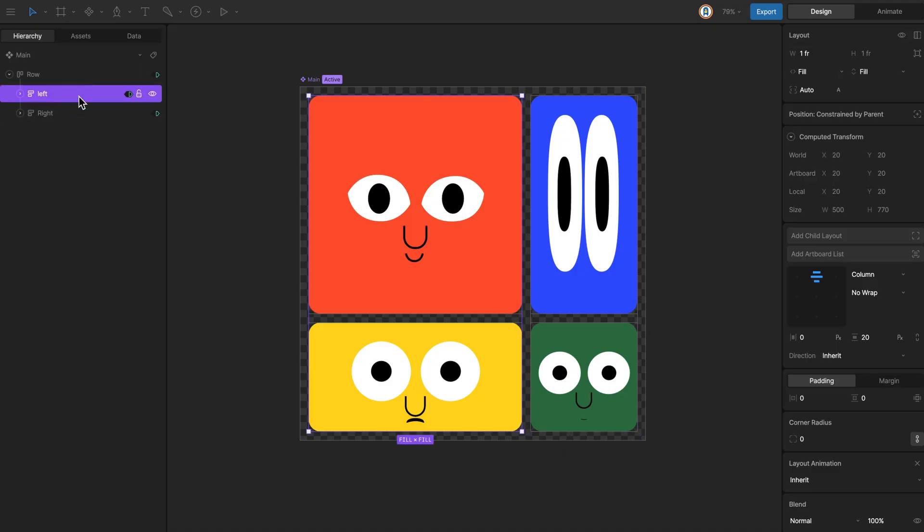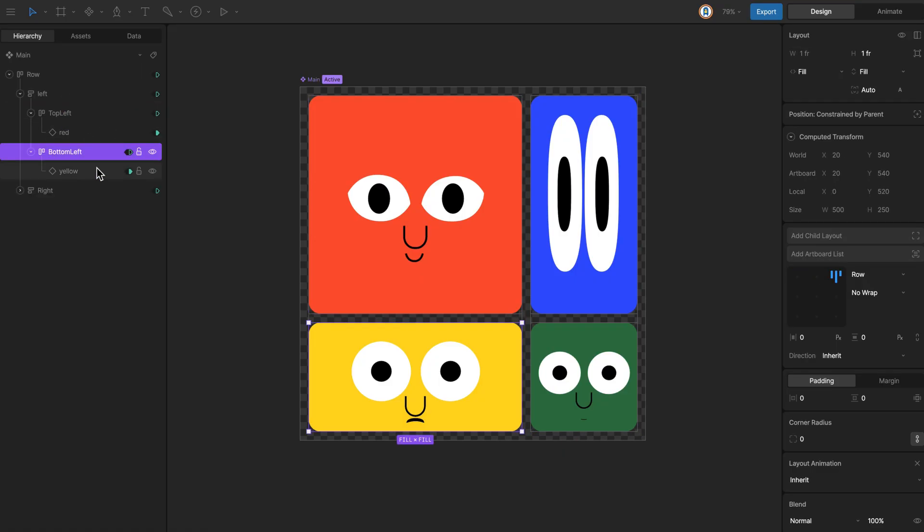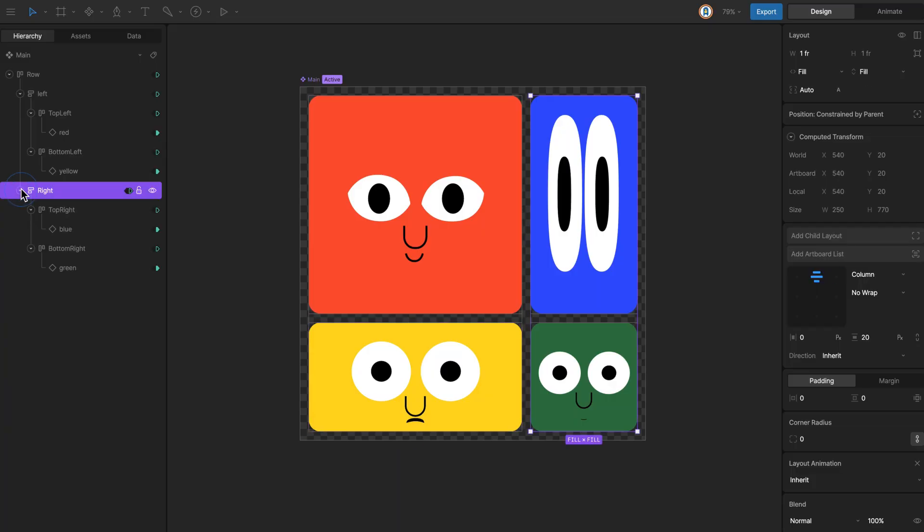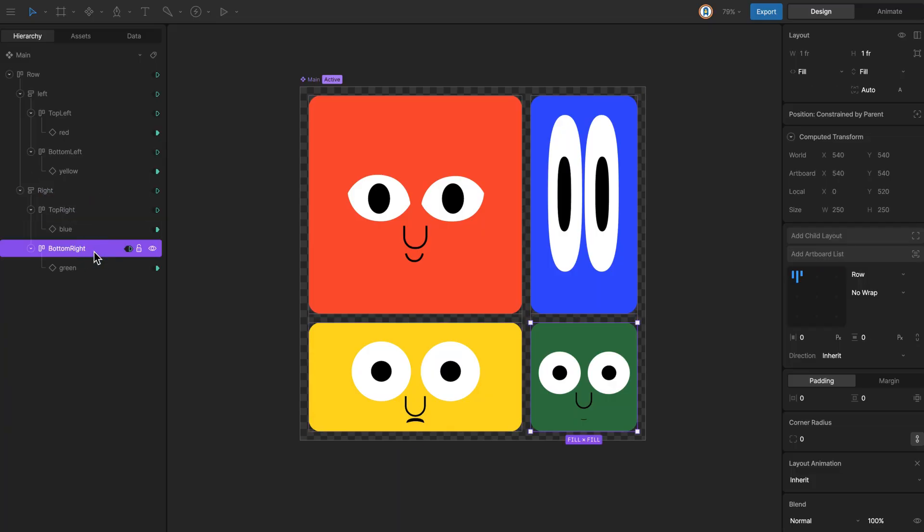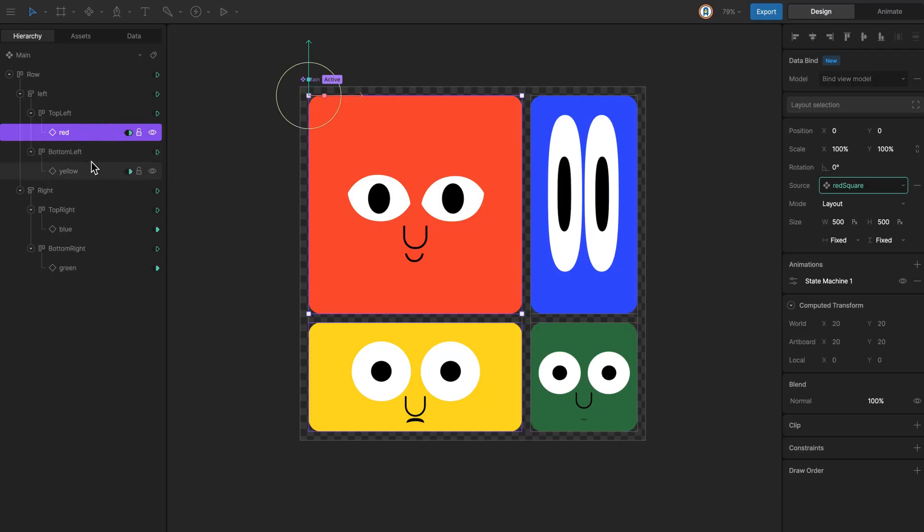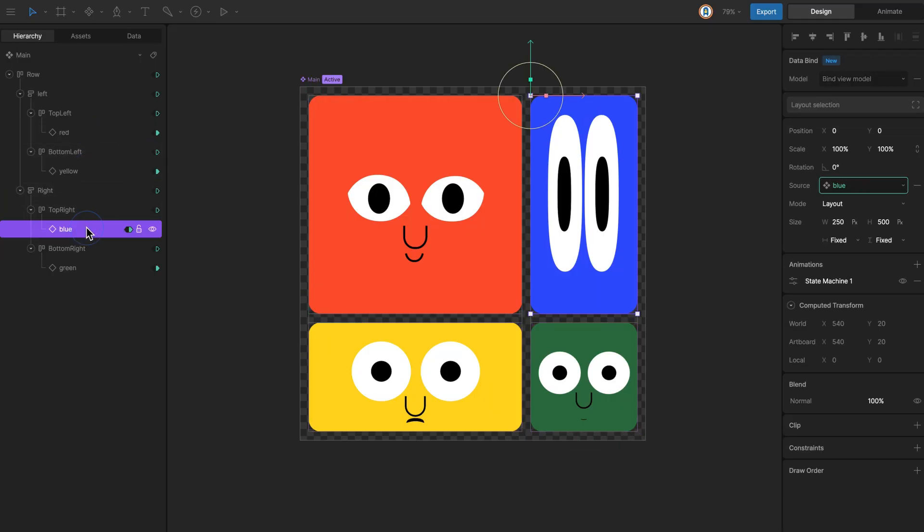On the left side, there are two layouts called top left and bottom left. On the right, there are two layouts called top right and bottom right. Inside each layout, you'll find an instance of its respective component.